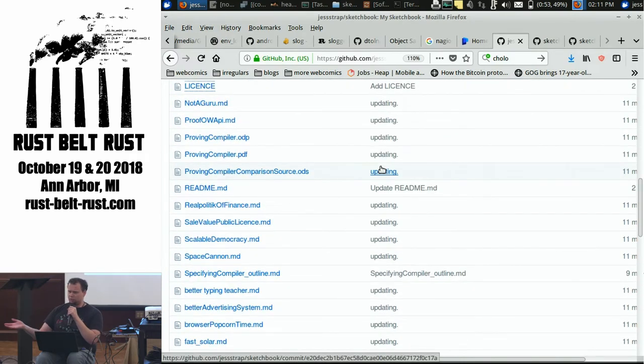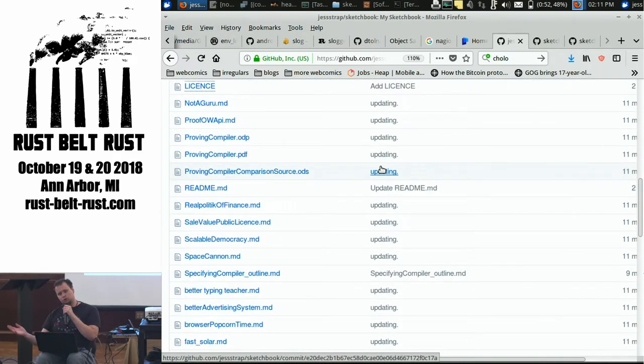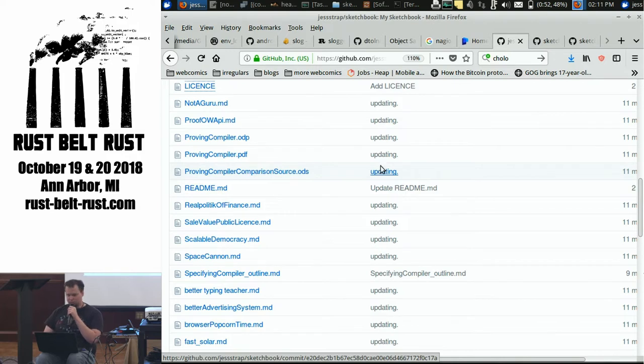So, if you want to fork my wiki, and use my wiki, and make your own wiki, go right ahead. I have no problem with that at all.